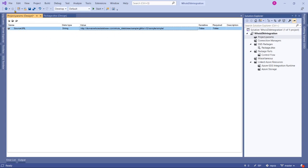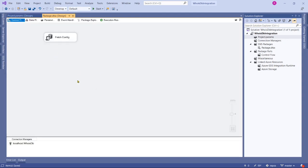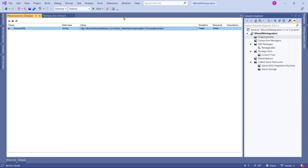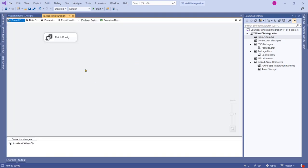We have got our source URL ready to use in our package. Now we need to build full path with file name by looping through each file.